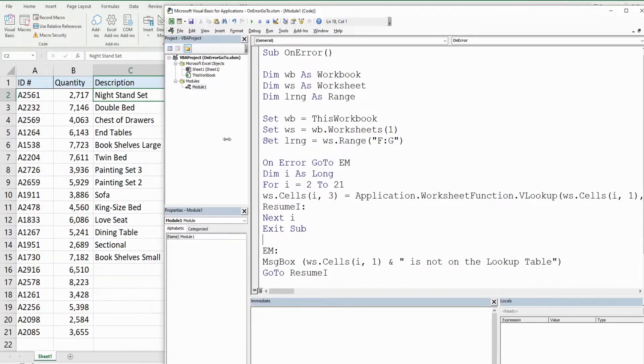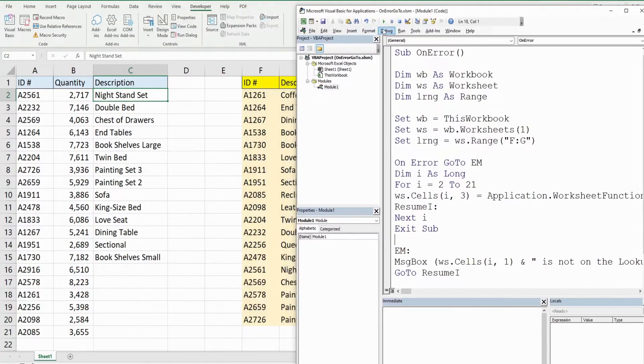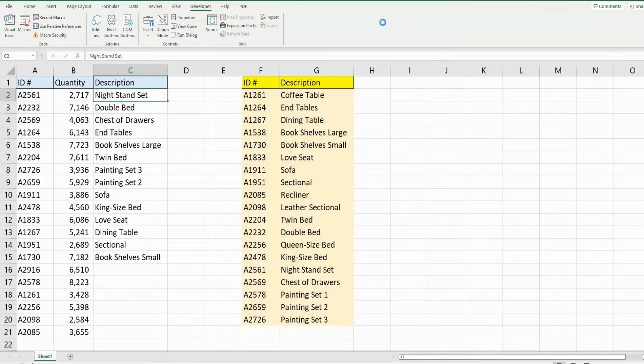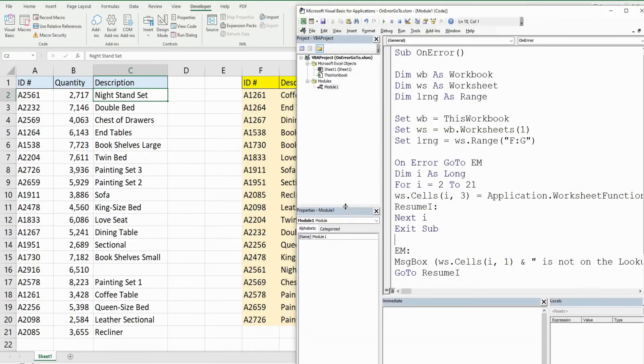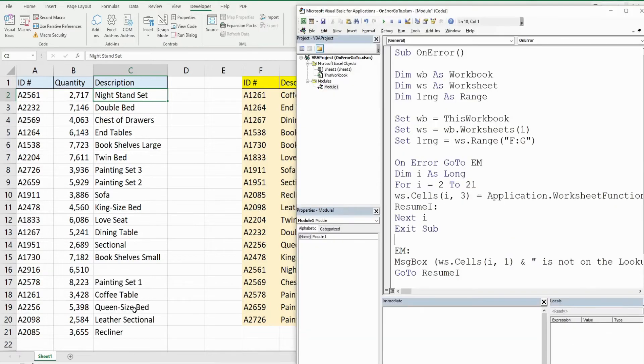I will run this again. You can see we get our error message as usual, and this time when I click OK, our code should continue to populate the remaining values here, and there it is. That is all for now, thanks for watching, please remember to subscribe.